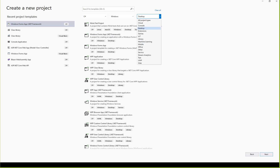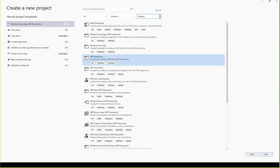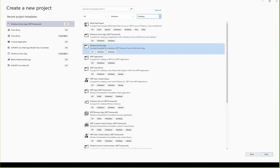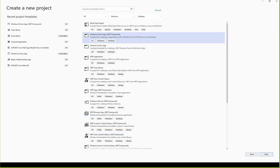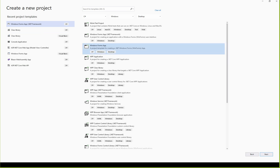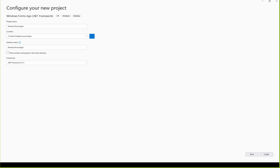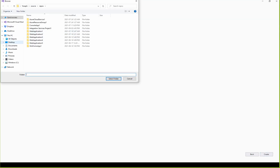If you have a project type, you can use the desktop and you can use Windows Form. If you click on that, you can use .NET Framework or .NET Core. Make sure that you specify the folder.